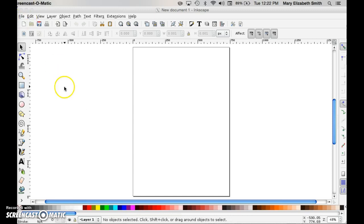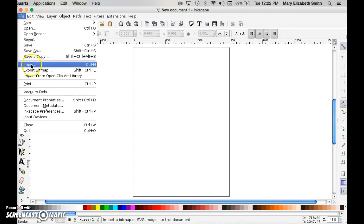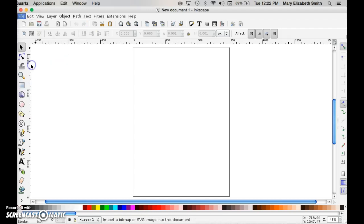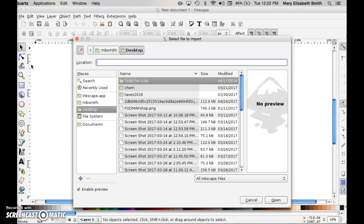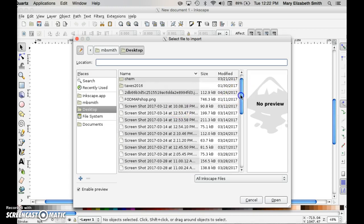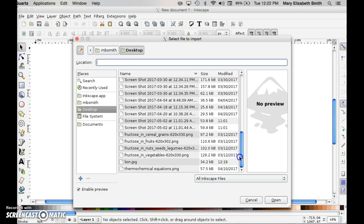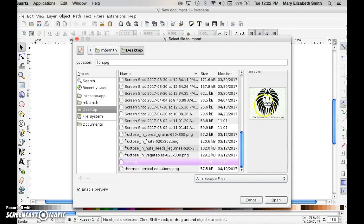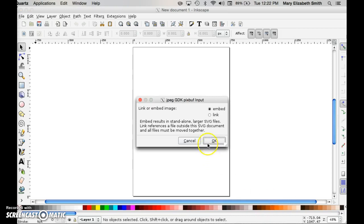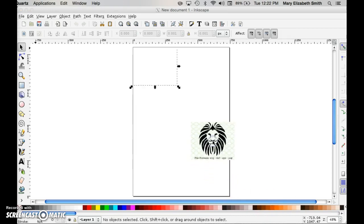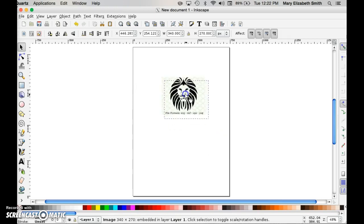First thing you want to do is go to the file menu and import an image that you have selected and saved on your computer. I have an image that I saved earlier that I called Lion. That's it right there. I'm going to open that and I want to embed it into my document. Well there it is.